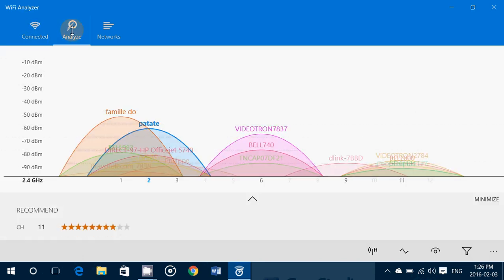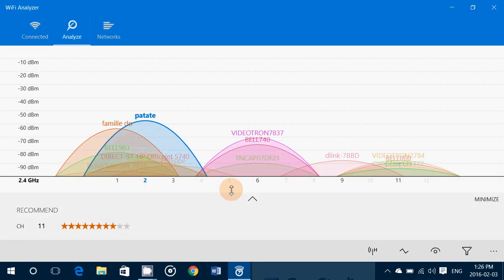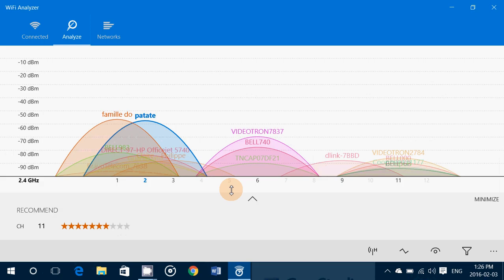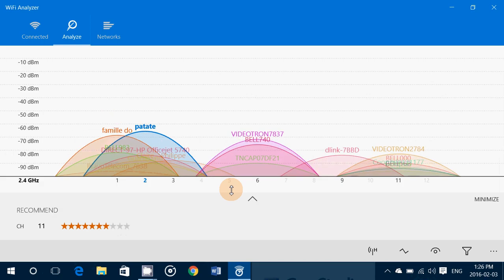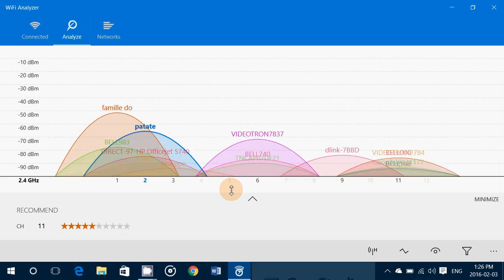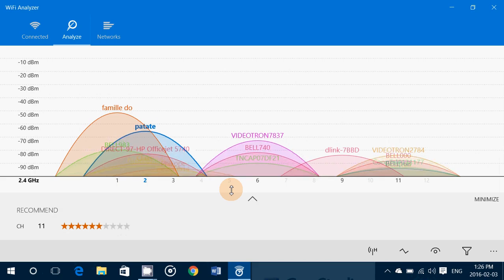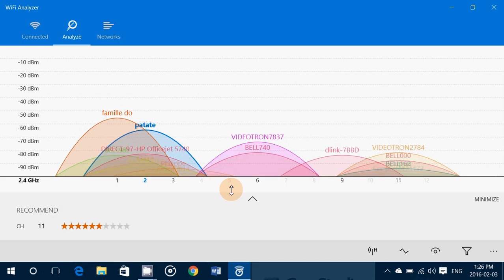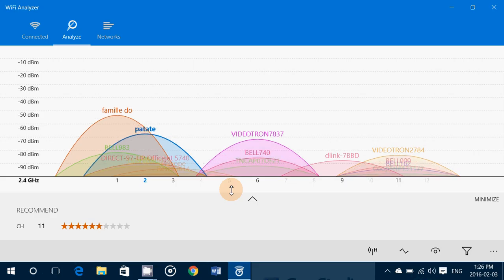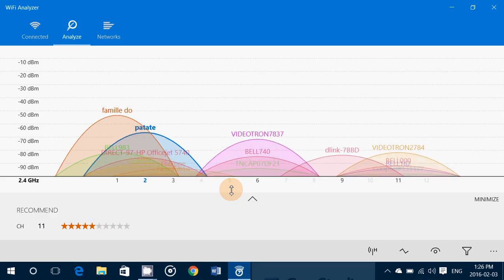You can click Analyze. And this is cool because you have a graphical way of viewing all the signals around you. And the higher they get in the scale, the stronger they are.